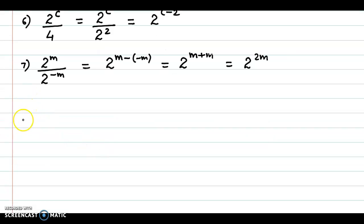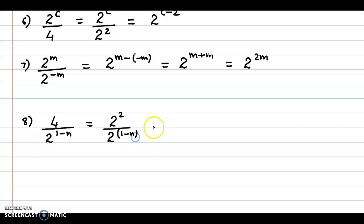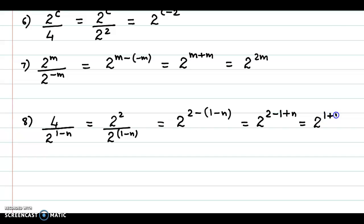The next example is 4 upon 2 raised to 1 minus n. Now, 4 could be expressed as 2 squared, and in the denominator we have 2 raised to 1 minus n. Subtracting the powers, we have 2 raised to 2 minus 1 minus n, which becomes plus n, giving a final answer of 2 raised to 1 plus n.